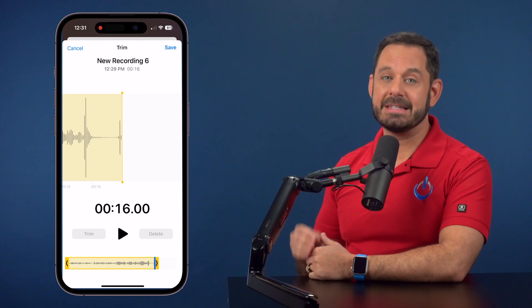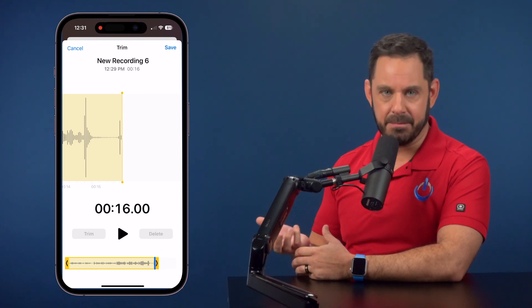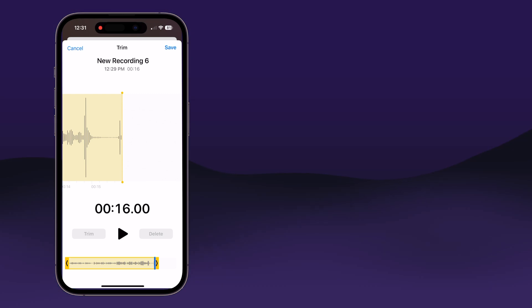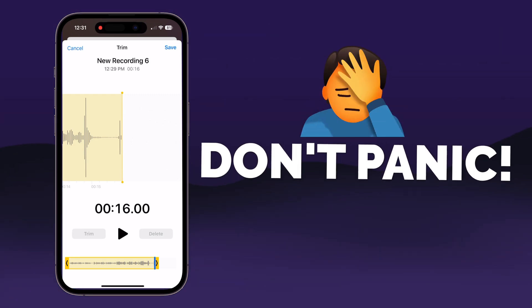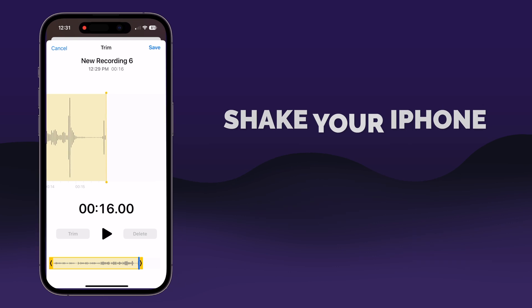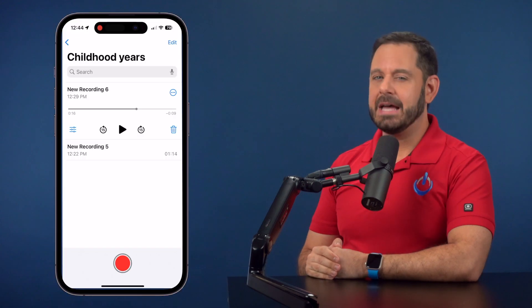Now let's say you tap Delete when you meant to tap Trim, or vice versa. Step one: don't panic. All you need to do to undo an action on your iPhone or iPad is give it a little shake back and forth. If you're doing this on a Mac, the keyboard shortcut for undo is Command Z.